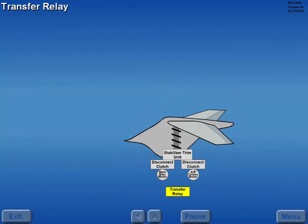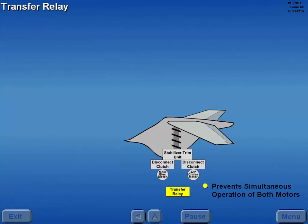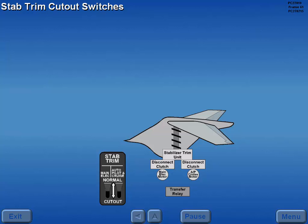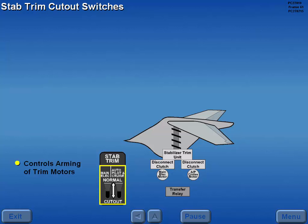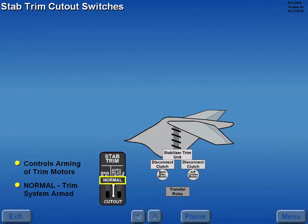A transfer relay prevents simultaneous operation of the main electric and autopilot cruise trim motors. The arming of the main electric and autopilot cruise trim motors is controlled by the stabilizer trim cutout switches. With the switches in the normal positions, the stabilizer trim system is armed.